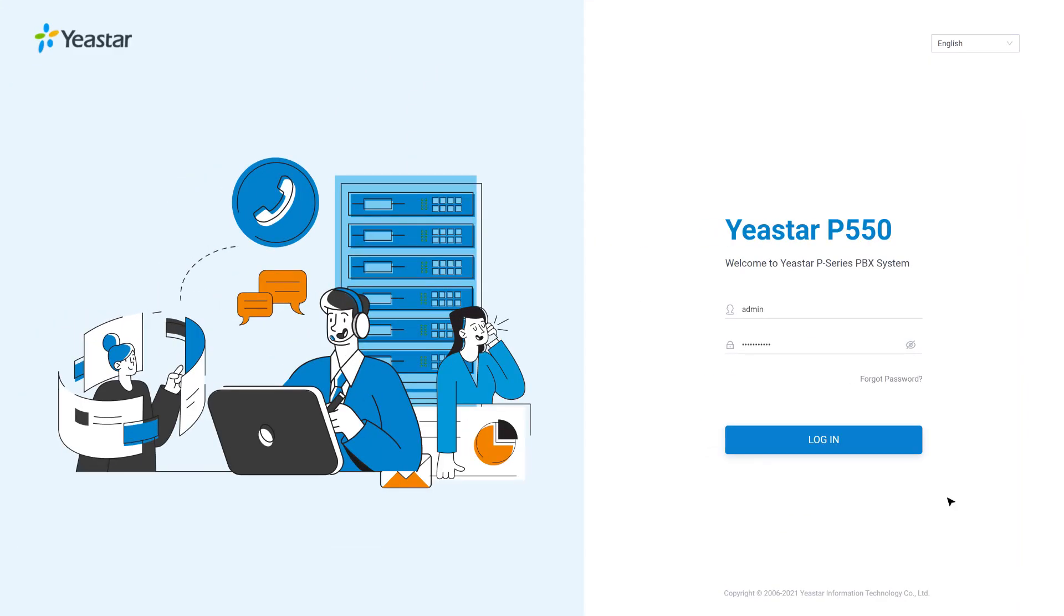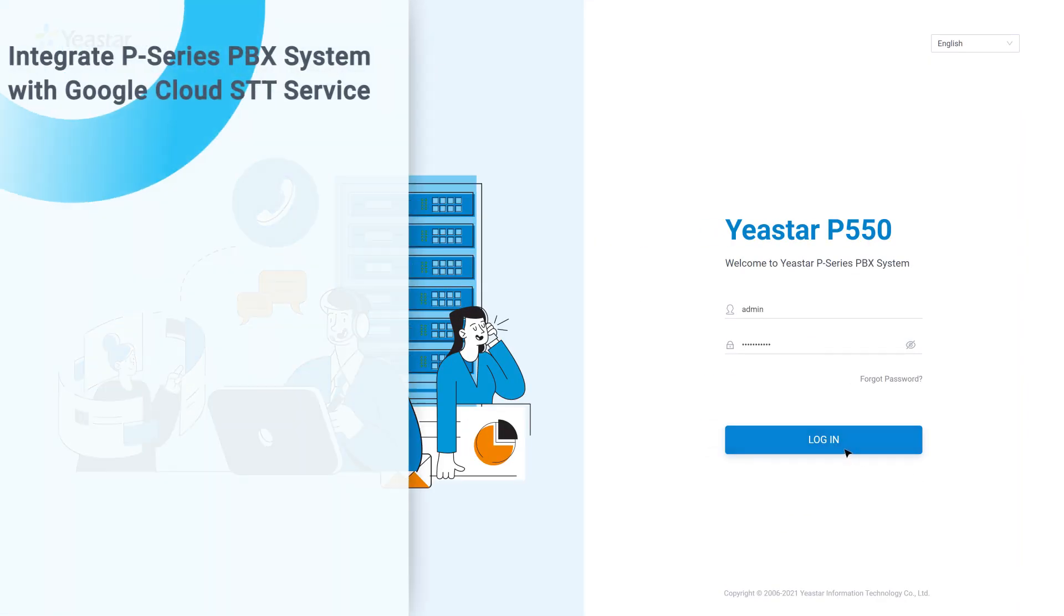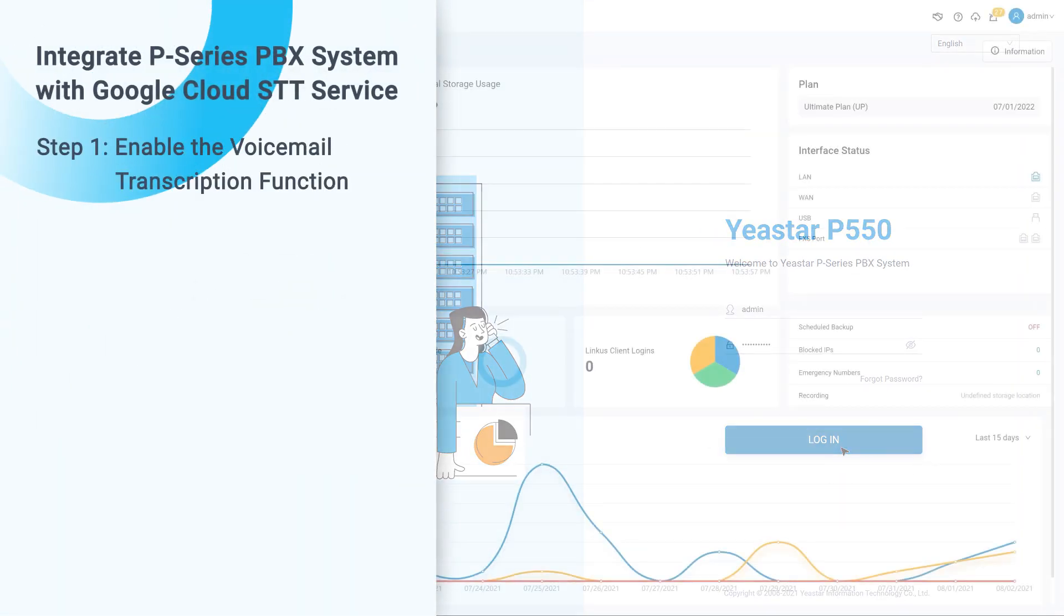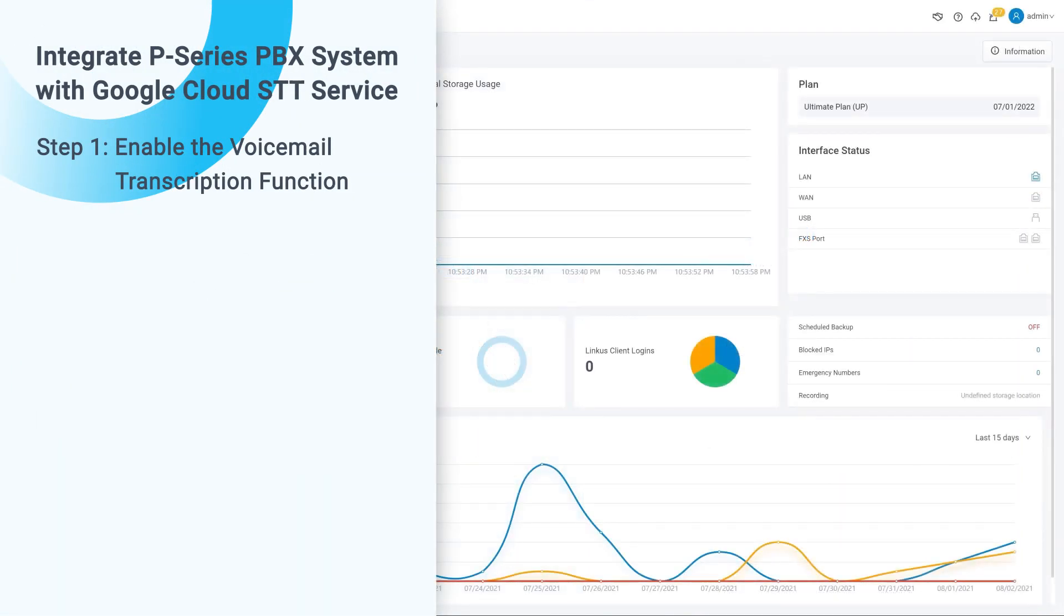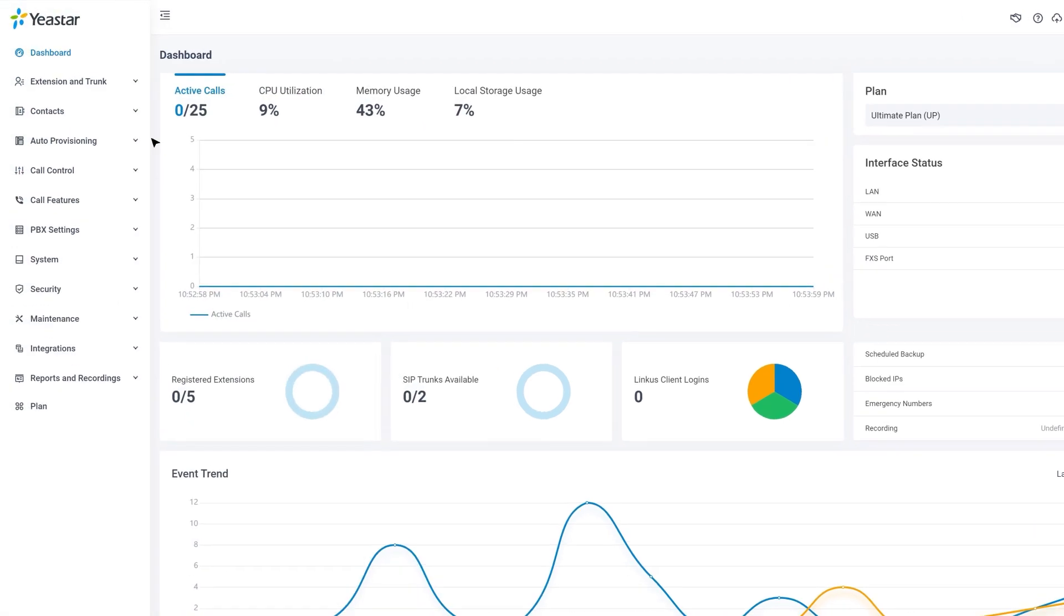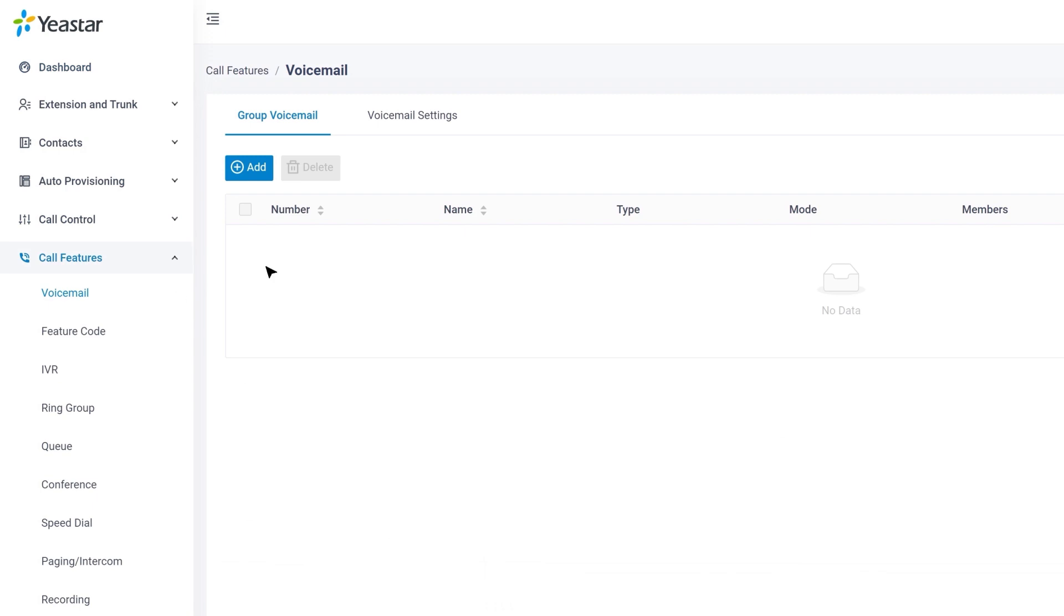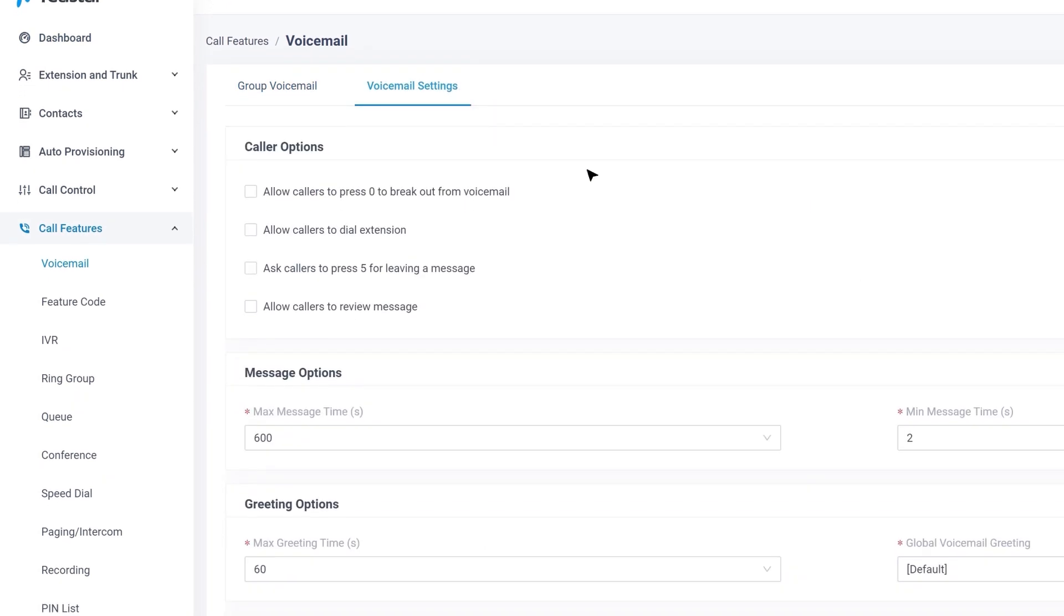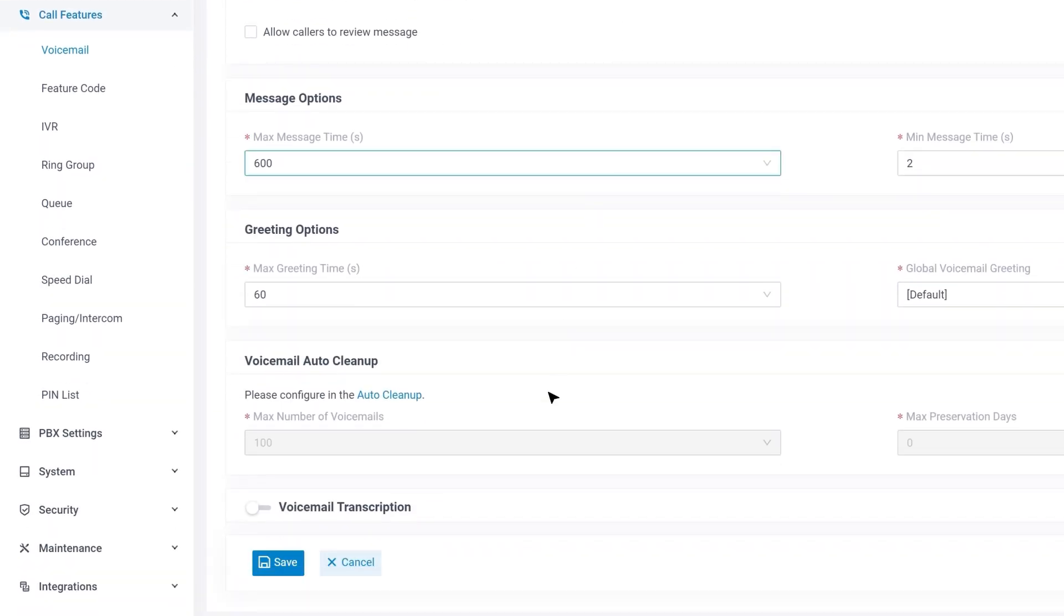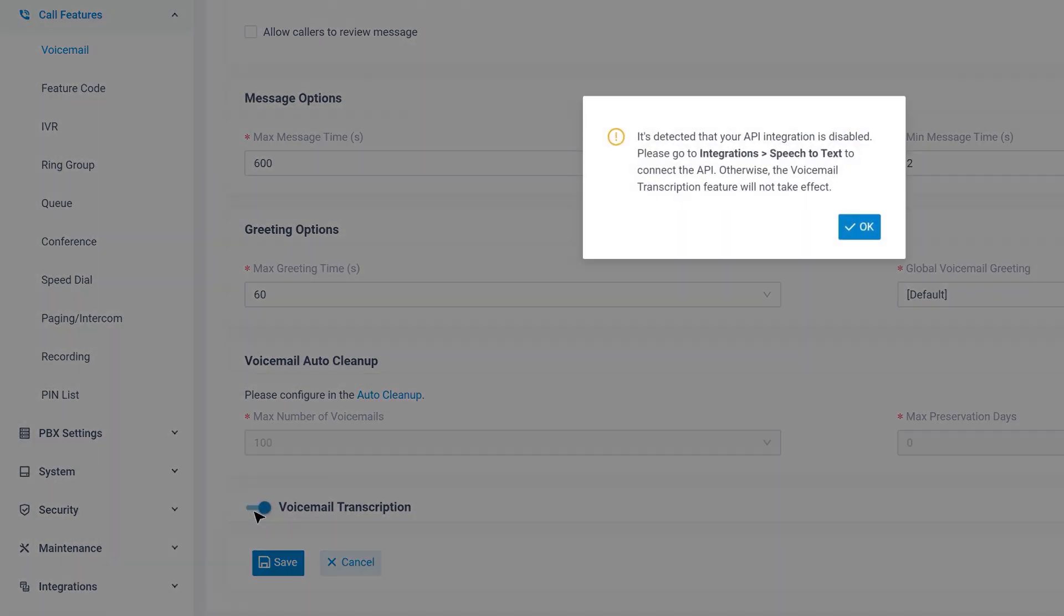First of all, we need to log into the administrator interface to activate voicemail transcription. Go to Call Features on the left sidebar and find Voicemail. In the Voicemail's Ending tab, we will find Voicemail Transcription. Click to enable the function.